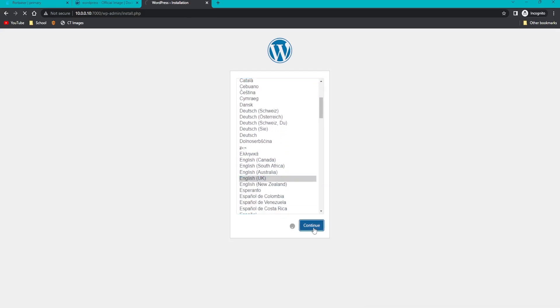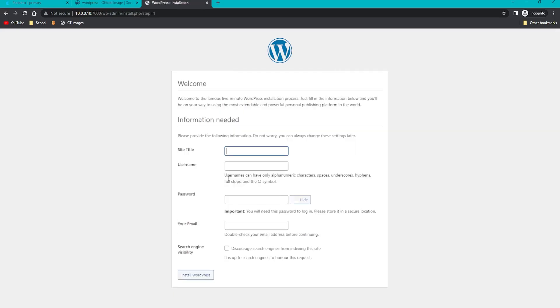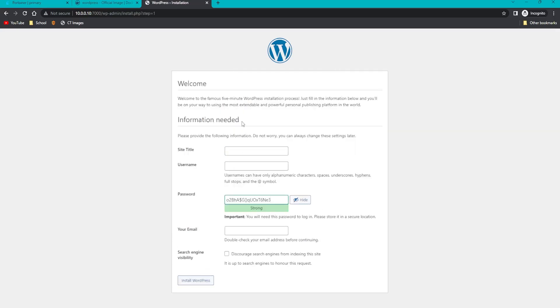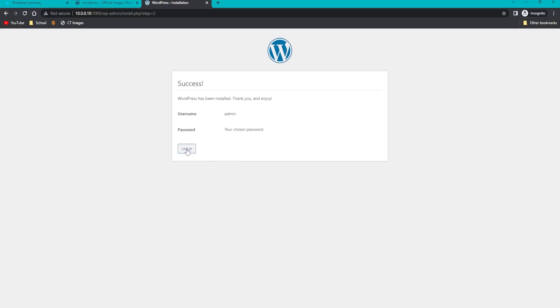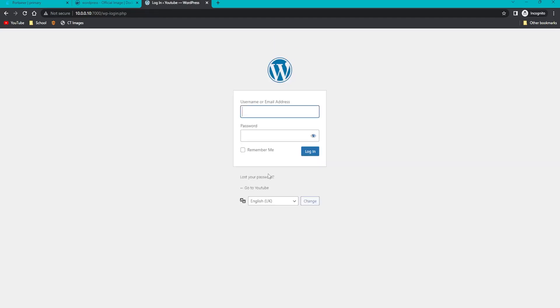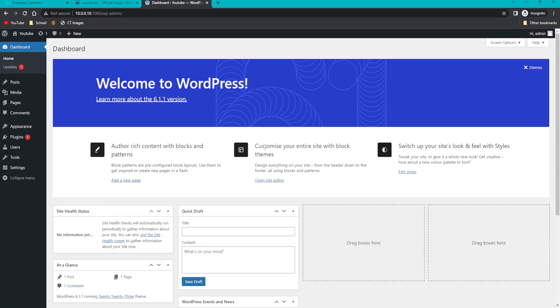I'll walk you through the setup, pretty self-explanatory with on-screen instructions. Select your country, and it's going to ask you for a site title, so I'll just put YouTube and an actual password. Click confirm use of weak password if you have a weak password, and just put a random email address in. Click install WordPress, click login, and enter the username and password that we just set.